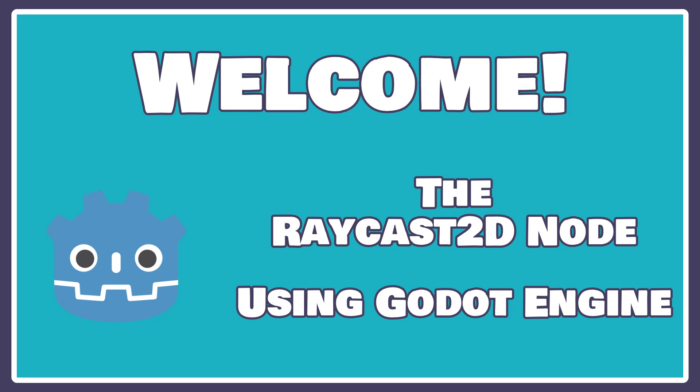Hey there, welcome back. My name is James Taft, and today we're going to be looking at the Raycast 2D node in Godot development.